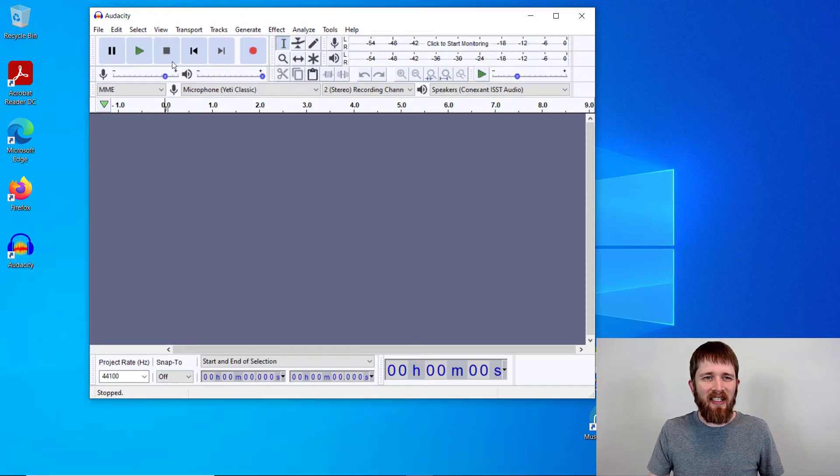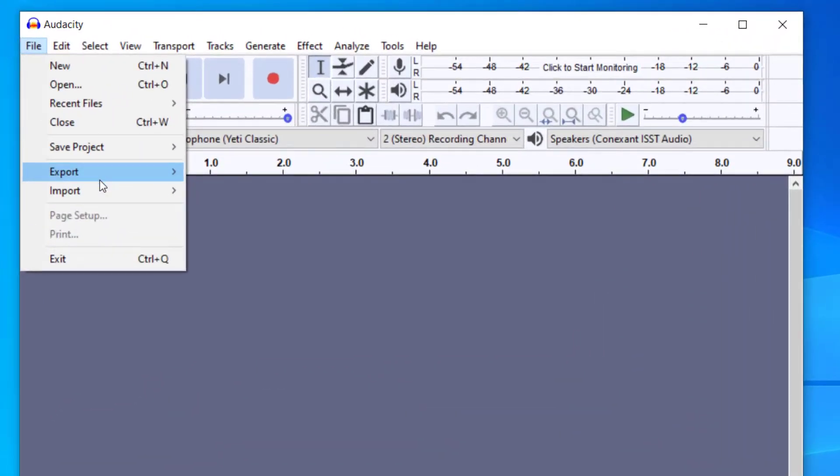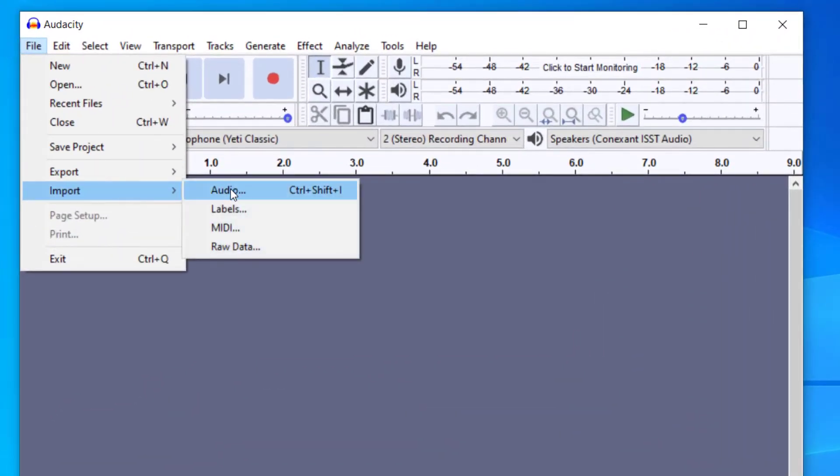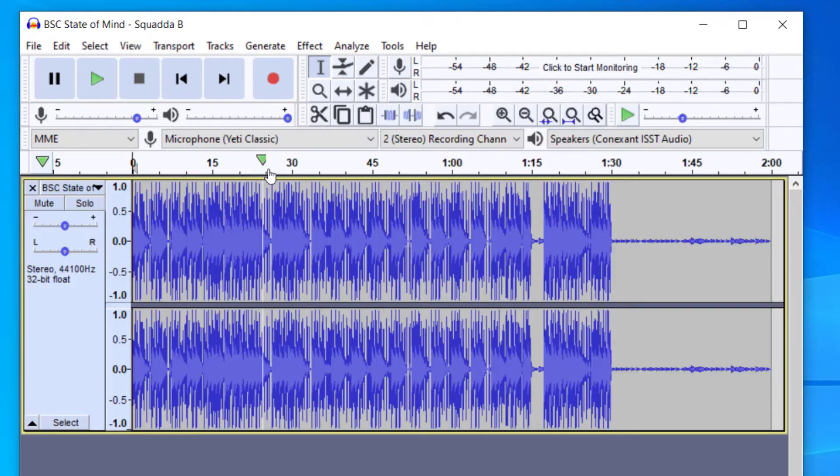You're going to want to have Audacity open, and I'm going to import an audio file to work on. So you notice when I open that audio, it imports in one track here.